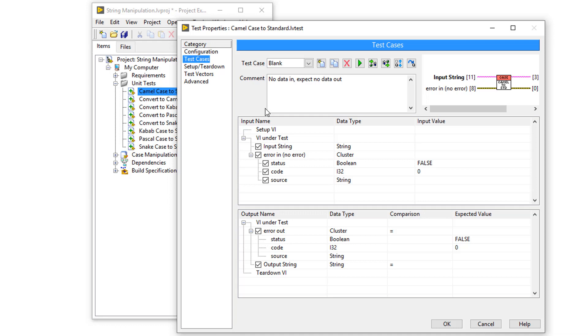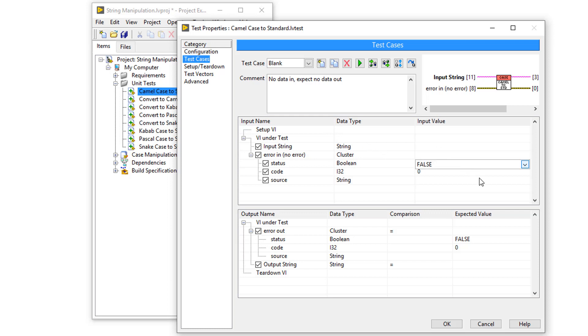Now in this particular unit test, I've already created some test cases. For example, in this test case, I'm testing to see what happens if we don't enter any values. So if in input string, I enter an empty string, I expect to get an empty string out.